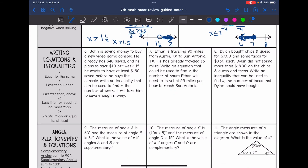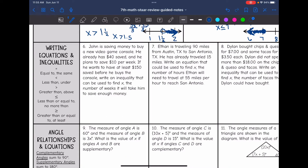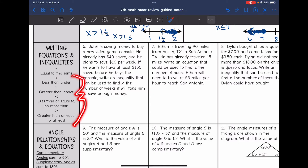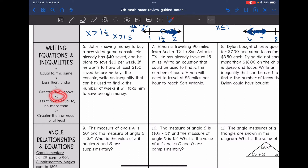Now we're going to review writing equations and inequalities. For an equation, you use the equal sign — key words include 'equal to' or 'same.' For inequalities, key words include: 'under' for less than, 'above' for greater than, 'no more than' for less than or equal to, and 'at least' for greater than or equal to.